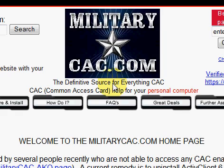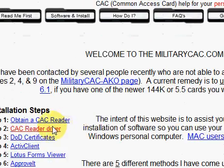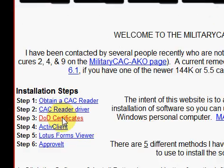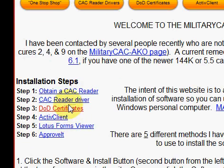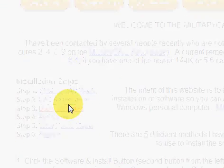Welcome to another installment of MilitaryCAC.com with Chief Danbury. This quick briefing is going to be on how to install the DoD certificates. We're at MilitaryCAC.com, going to step three — DoD certificates, or software and install DoD certificates. Both take you to the same page.